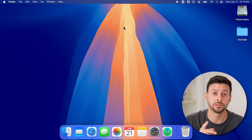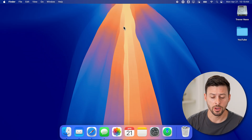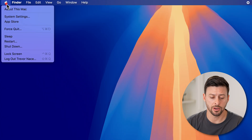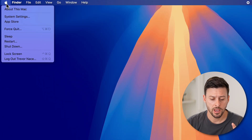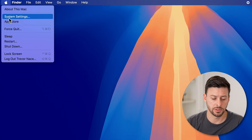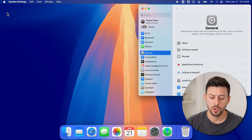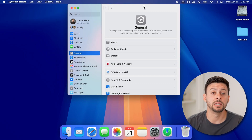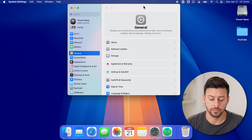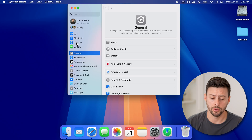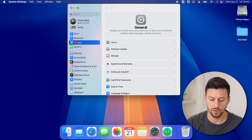Now we need to get into your settings to do this. So at the top left, let's tap on the Apple icon. And then we'll just go down and choose System Settings from here. Once you're in the settings, we need to go to the Network tab — you can see General here is usually default, and above it is Network. Let's just tap on that.